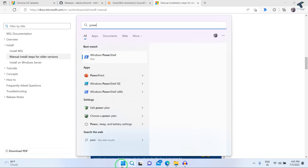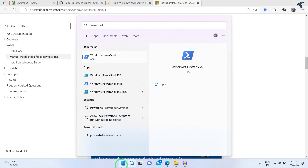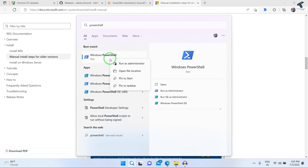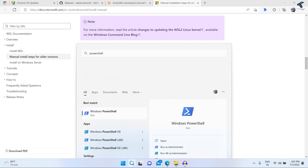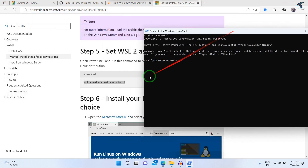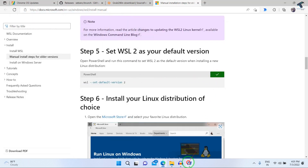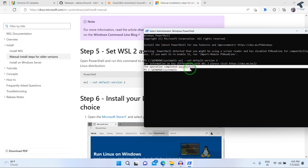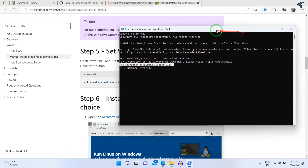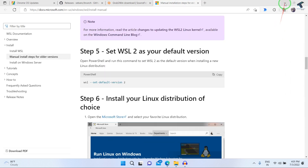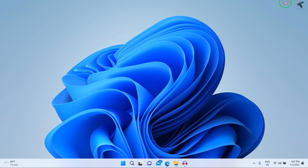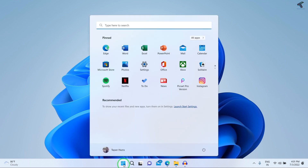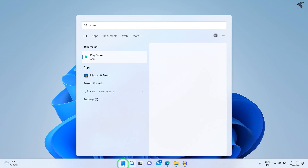Open PowerShell again, right-click on Windows PowerShell and click Run as Administrator, then click Yes. Copy this command, right-click to paste it, and press Enter. As you can see it shows the operation completed successfully. Close this window and minimize the browser.